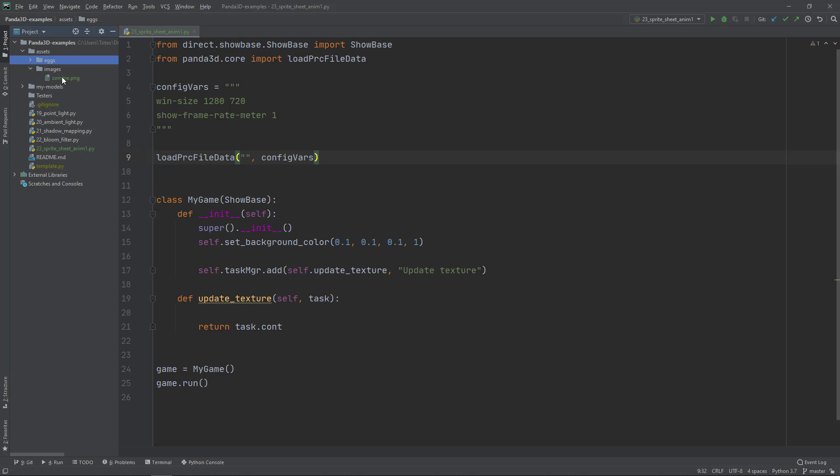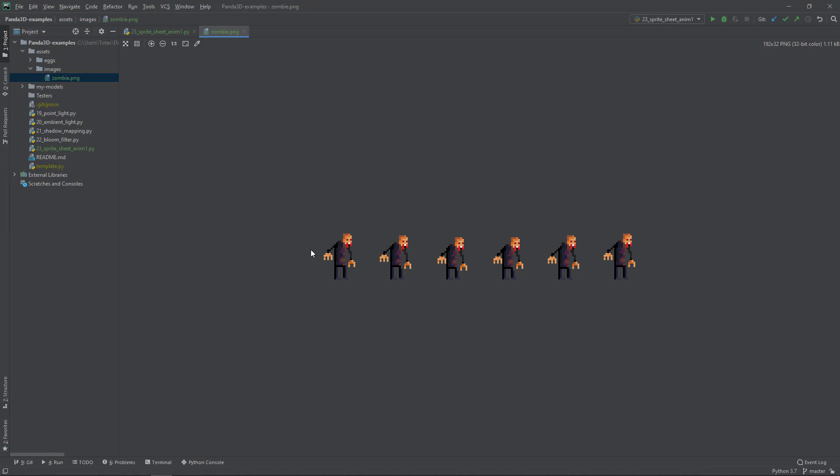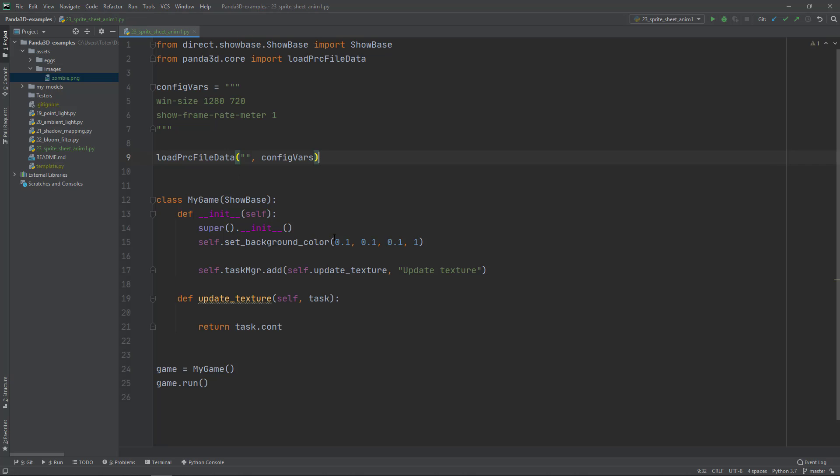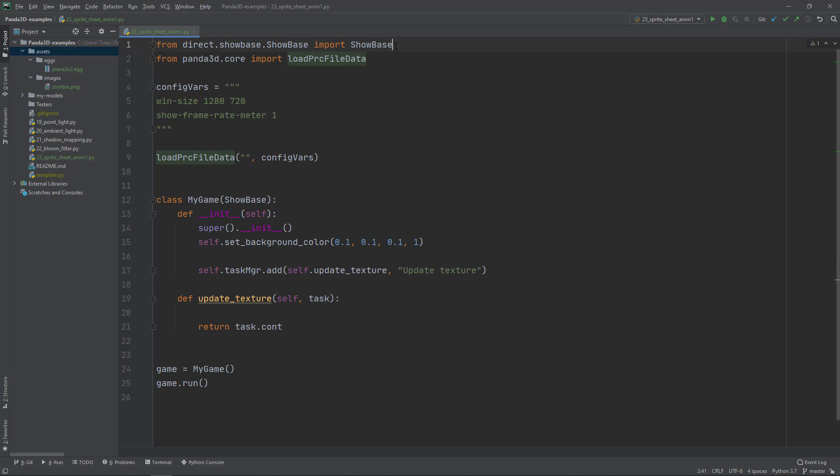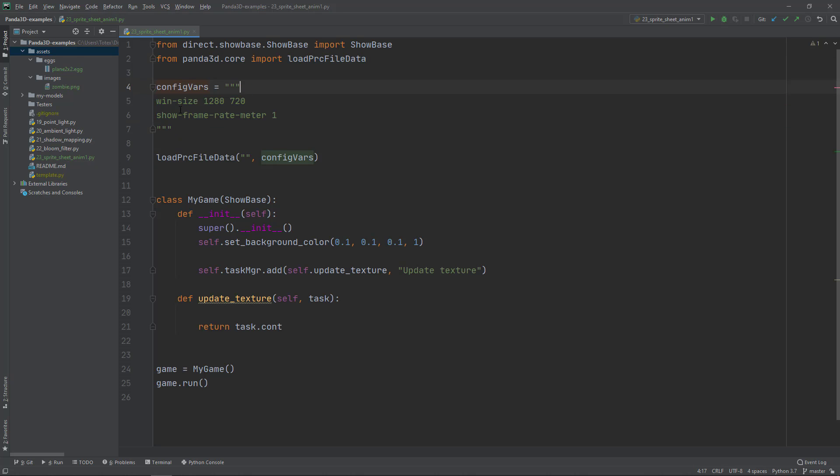The next step will be to load this plane, then load this zombie.png which contains the image with the six subframes, and actually make this image a texture of this plane. I already created these few lines of code. As usual we're importing the ShowBase from direct.showbase, and also importing the load PRC file data. Here are some config variables. In the config variables we are setting the window width and height to 1280x720 and enabling the show frame rate meter.